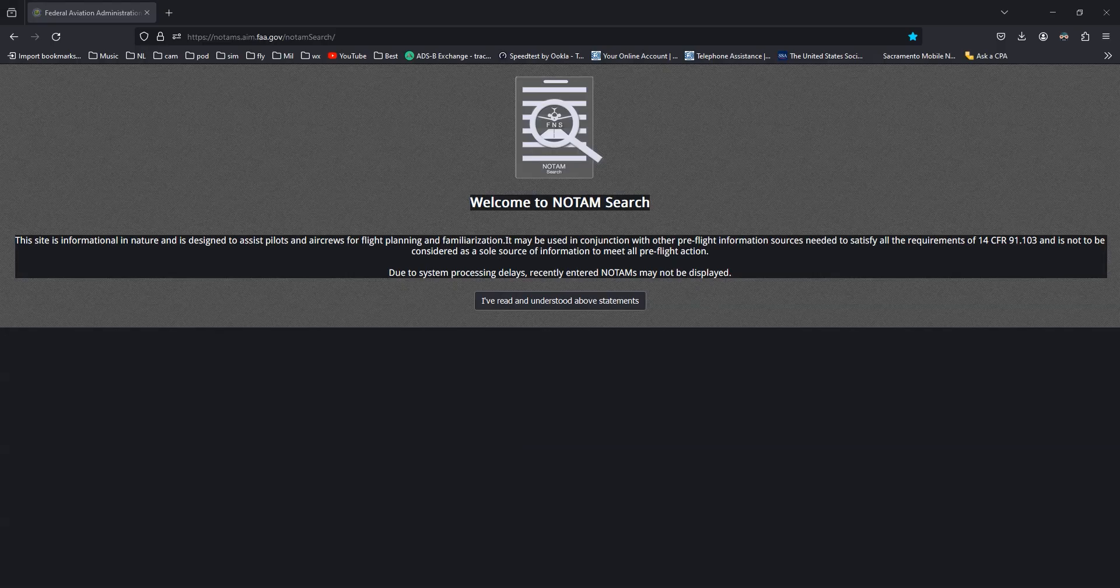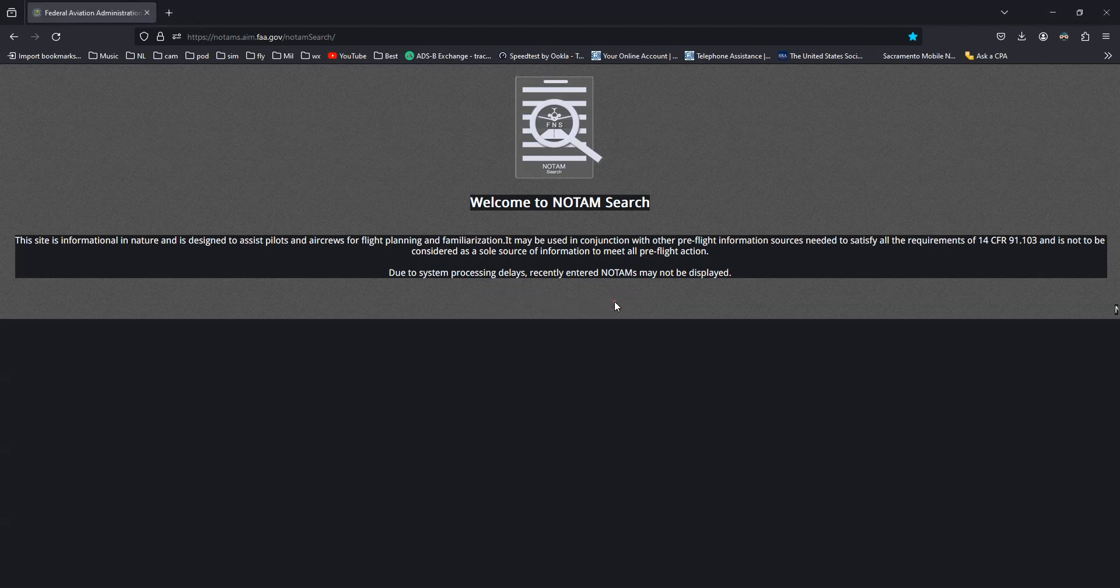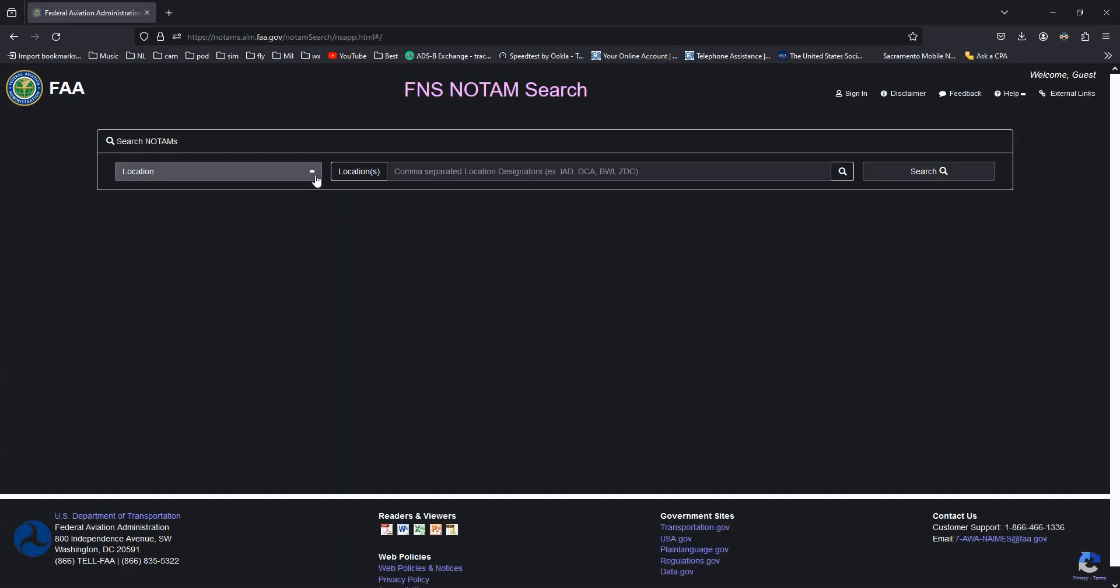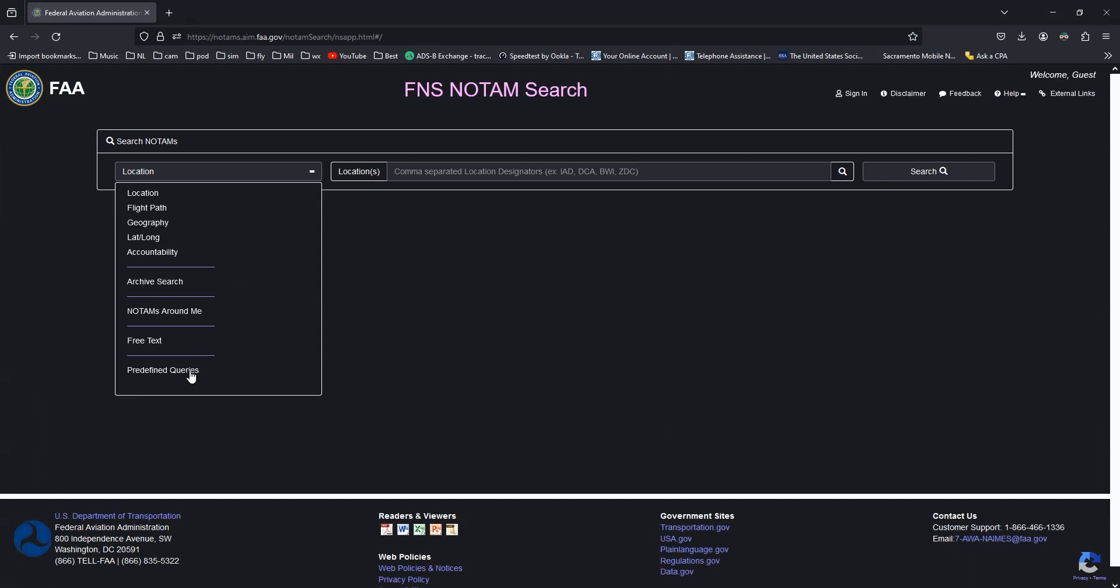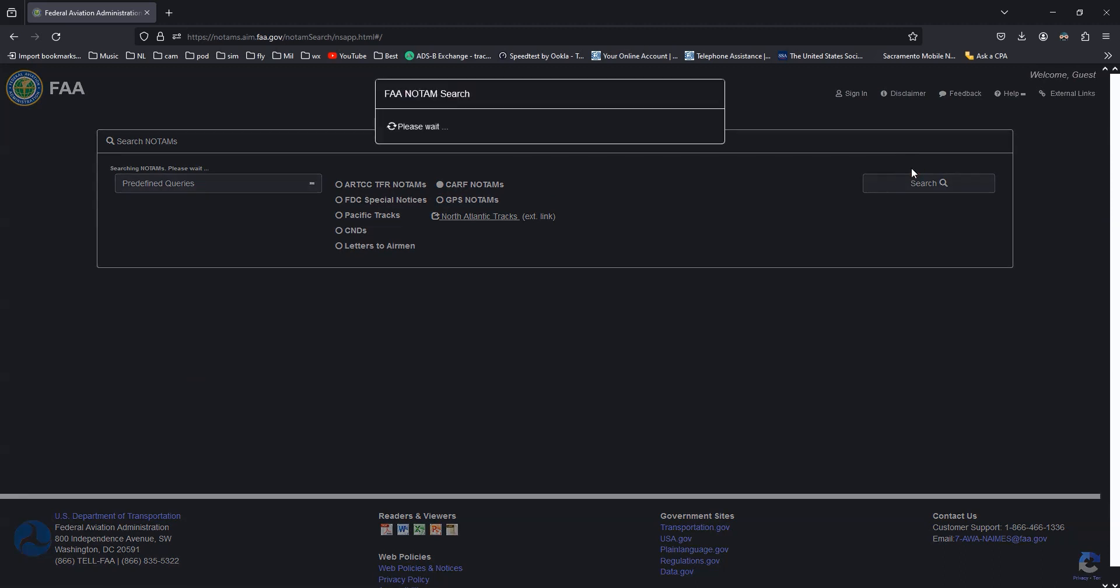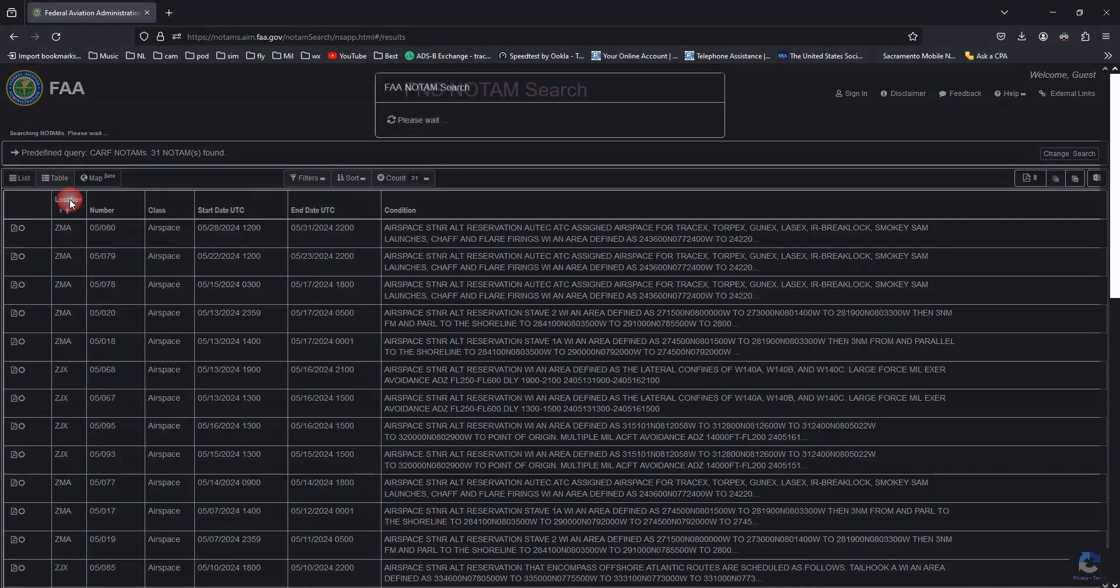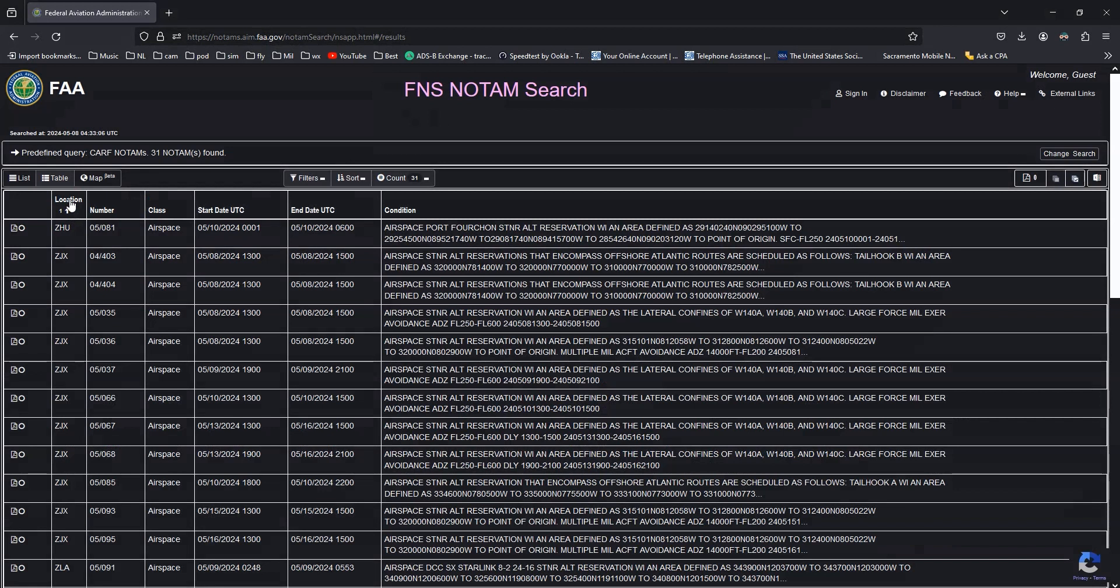To search the Pacific areas, I like to use one of the predefined searches, the CARF search. Sort the list by location. The code you are looking for is ZAK.